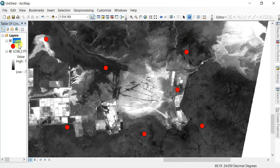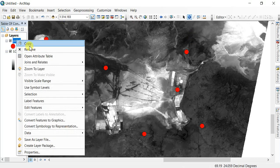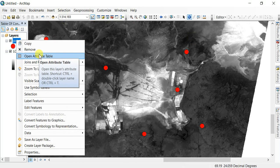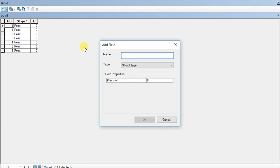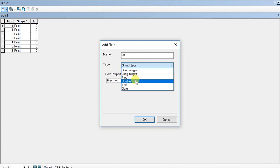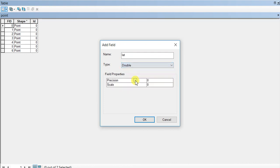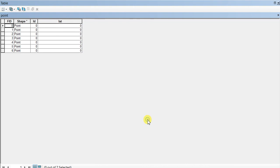Right-click on the shapefile and open the attribute table. You need to add two fields here: latitude and longitude. Click Add Field. I'm naming it latitude and selecting double for the precision.